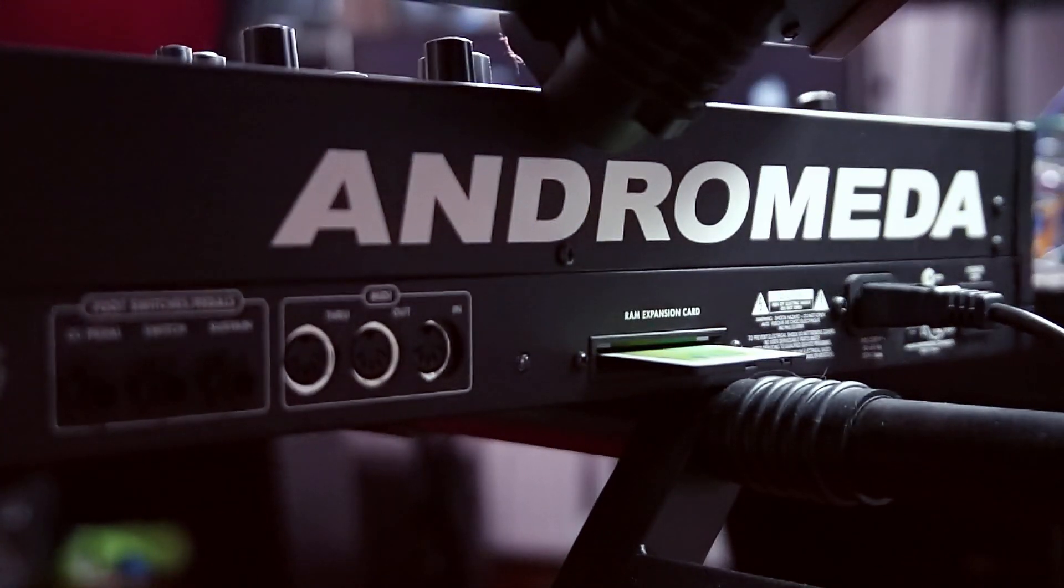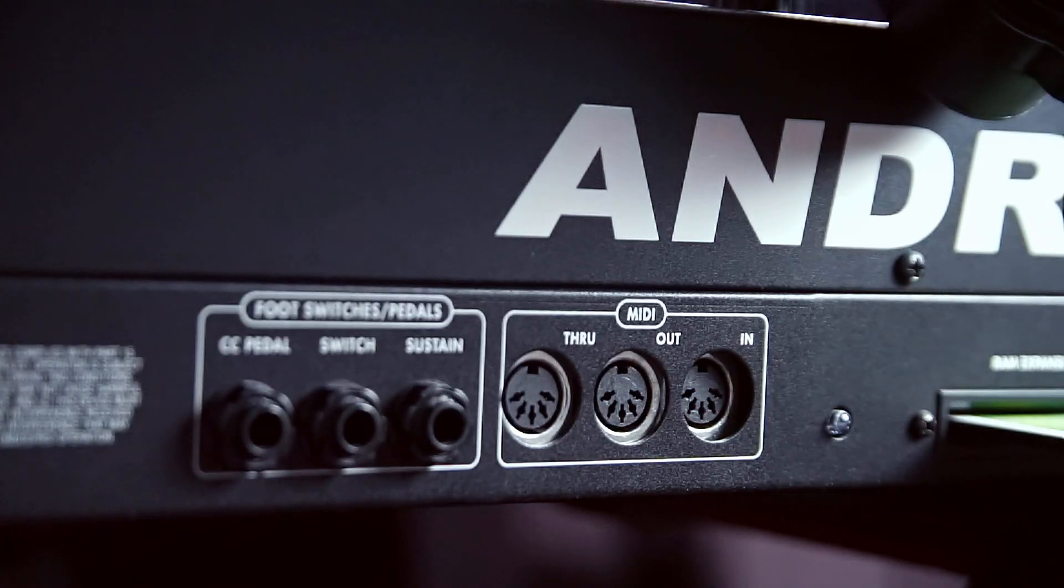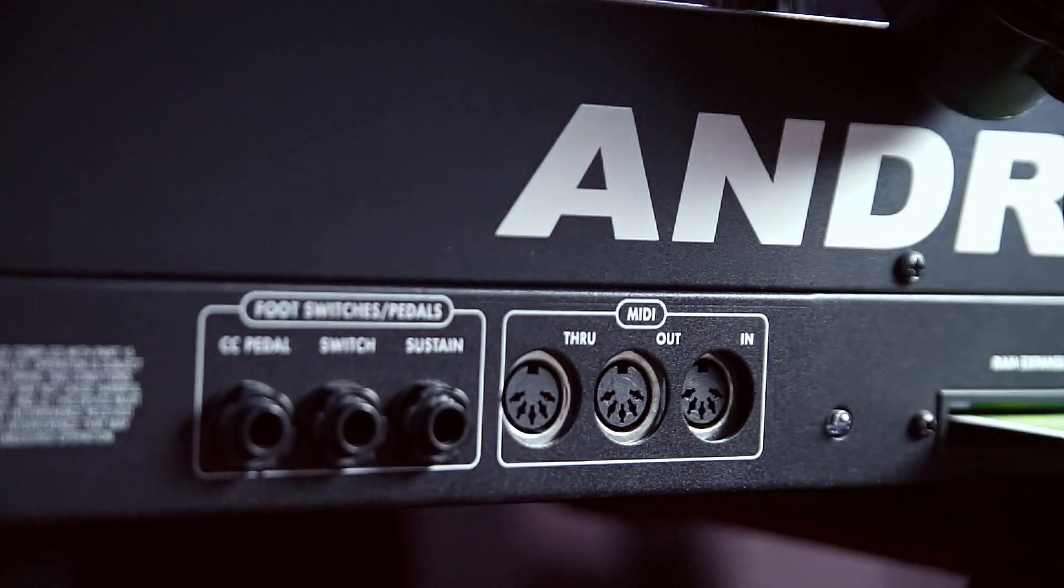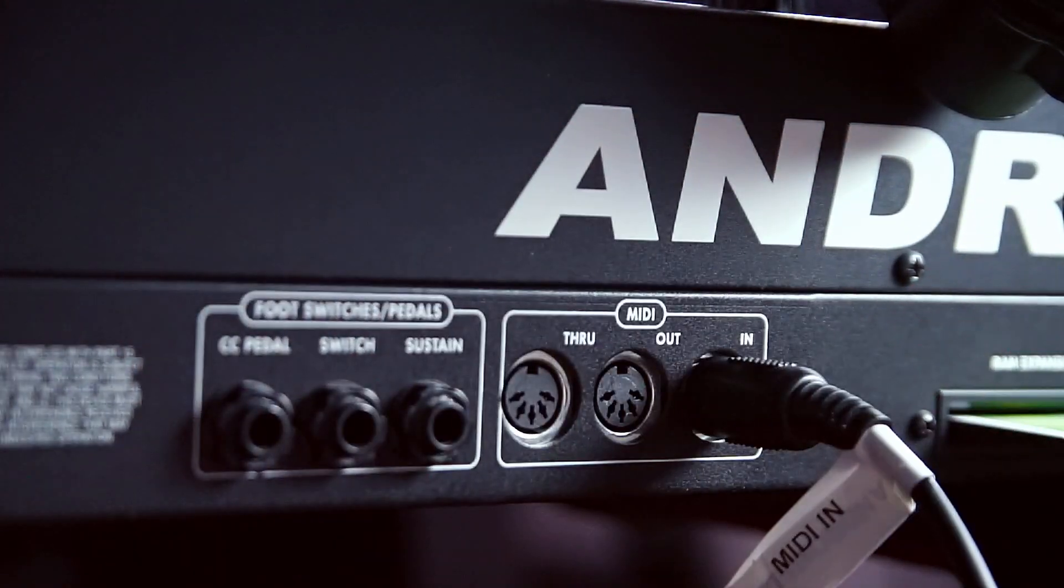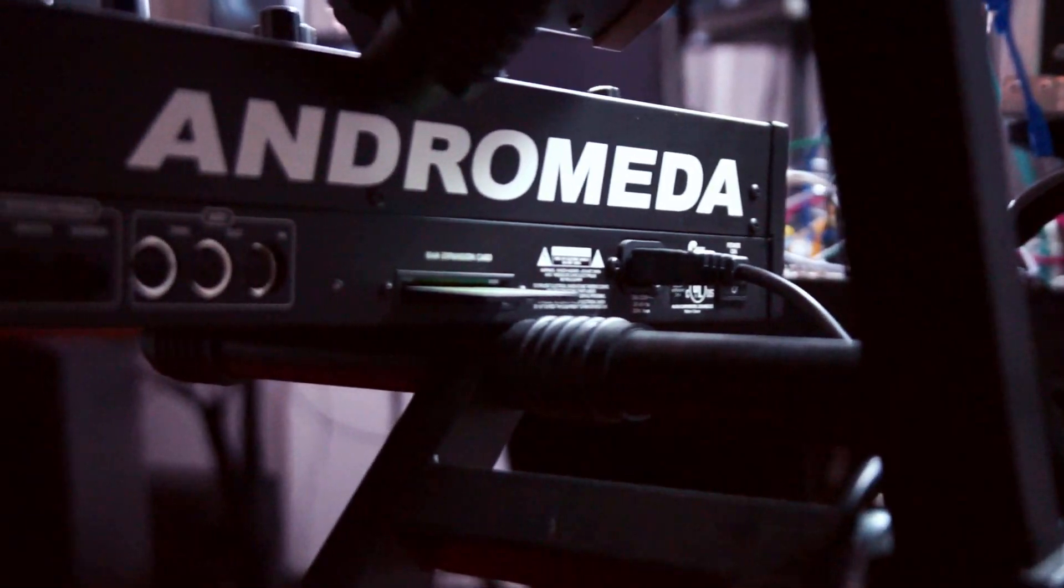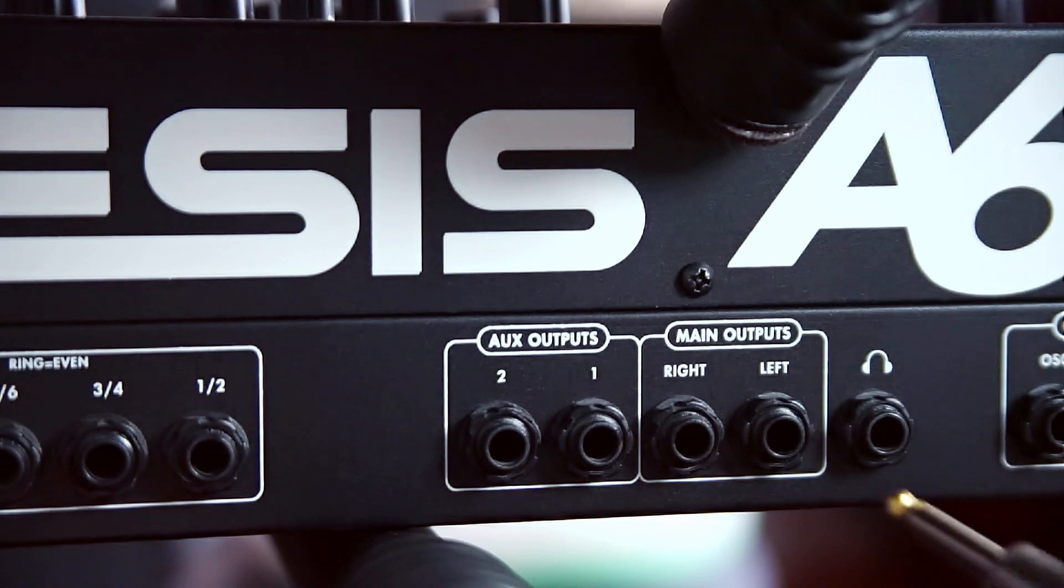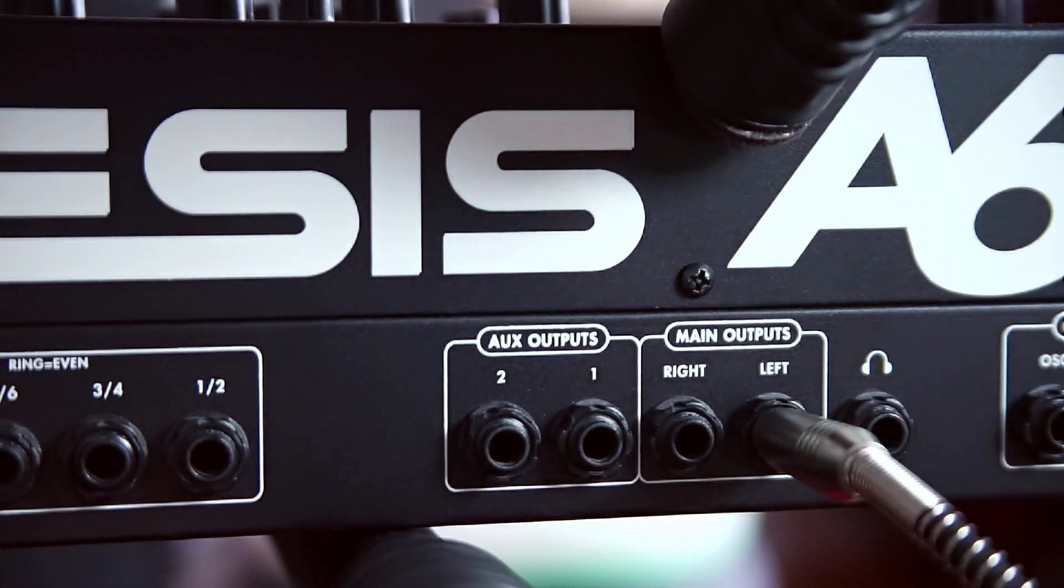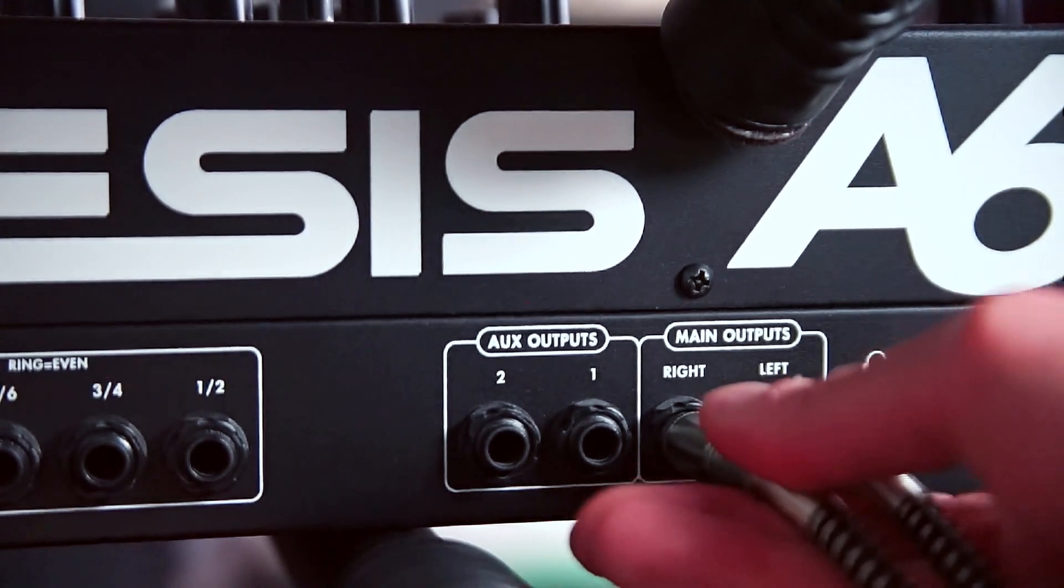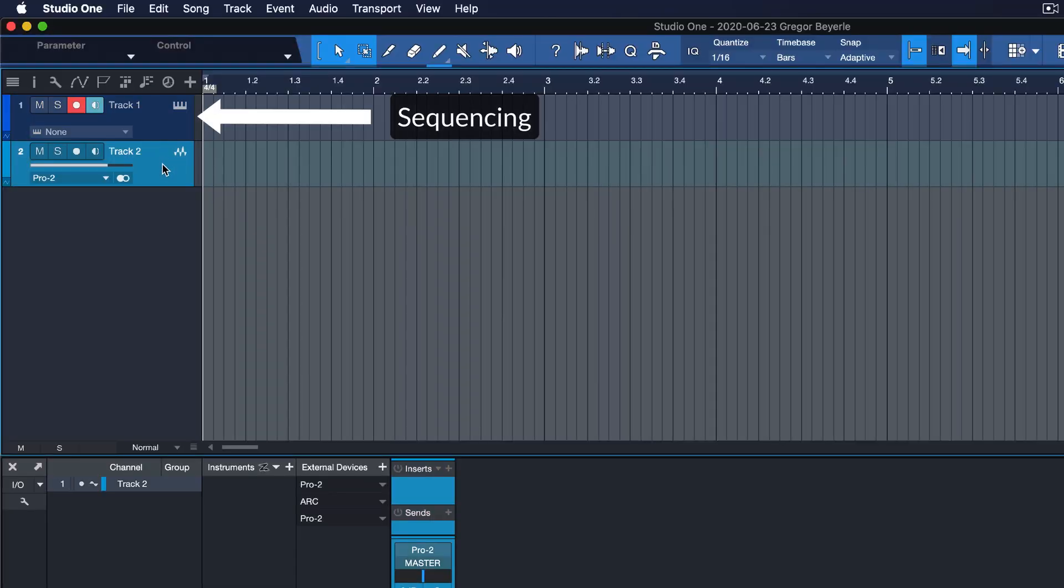If you want to sequence and control an external synthesizer or drum machine from Studio One, you're going to need to connect it via USB or MIDI to your computer. What you also need to do, and this is something many beginners aren't aware of, is connect the audio output of your instrument to your audio interface or mixer as well. Otherwise, you're only sequencing your instrument but won't be able to capture the actual result in your DAW.